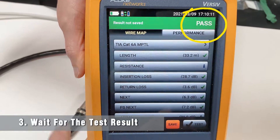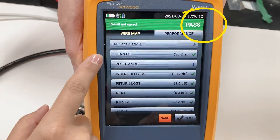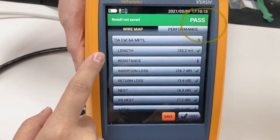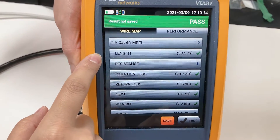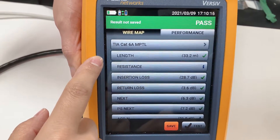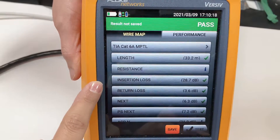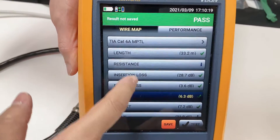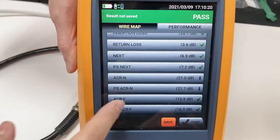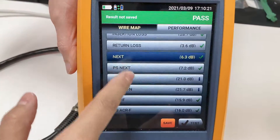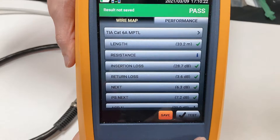It passed, and we have 33.2 meters. You can see the test result here.